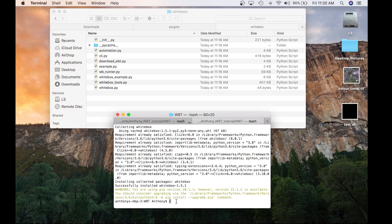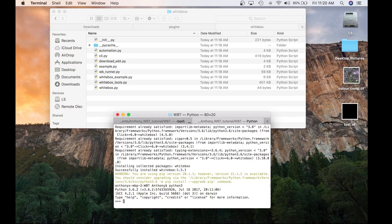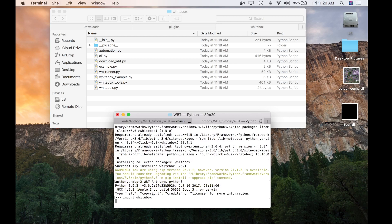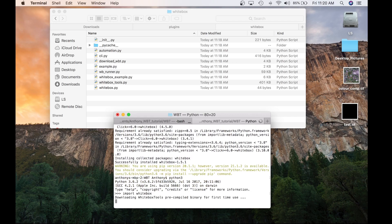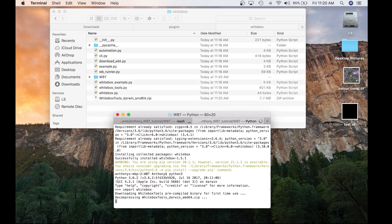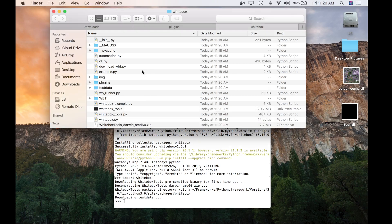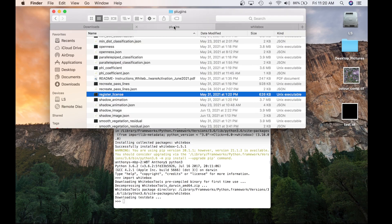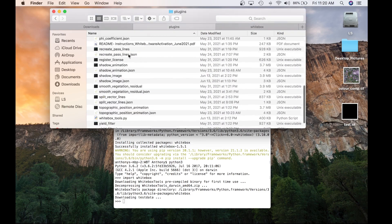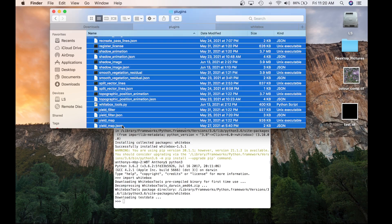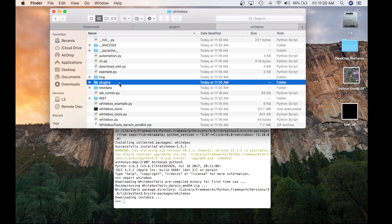I'm going to invoke Python and type import whitebox. You will see that this import statement triggered the download of the Whitebox pre-compiled library for Darwin machines and it downloaded some test data. More importantly, you'll see in the file explorer that the plugins directory has downloaded. Now that the plugins directory is downloaded, you're going to complete the exact same process as for Runner — go back to the GTE plugins folder, copy all the files, and paste them into this plugins folder.